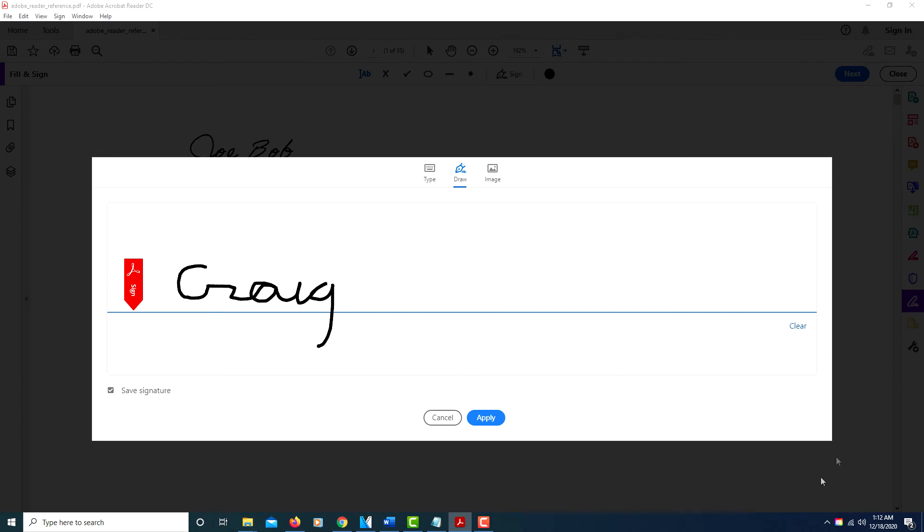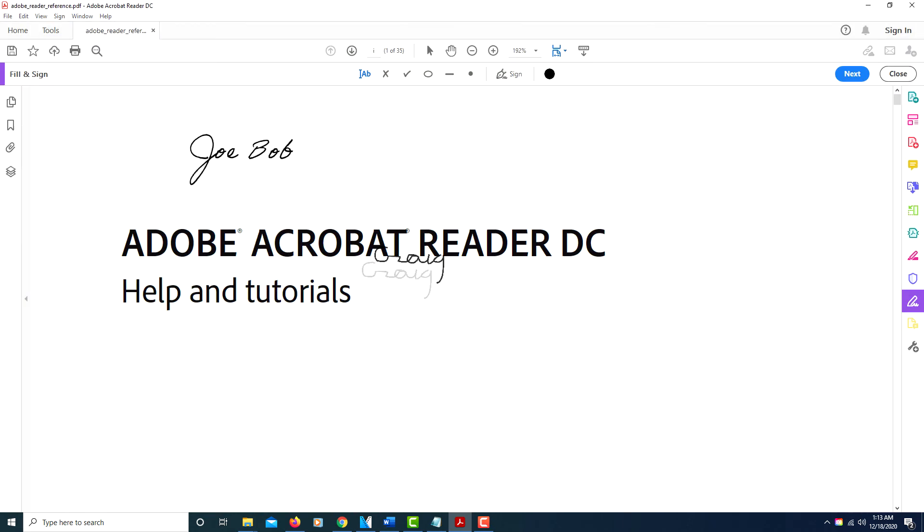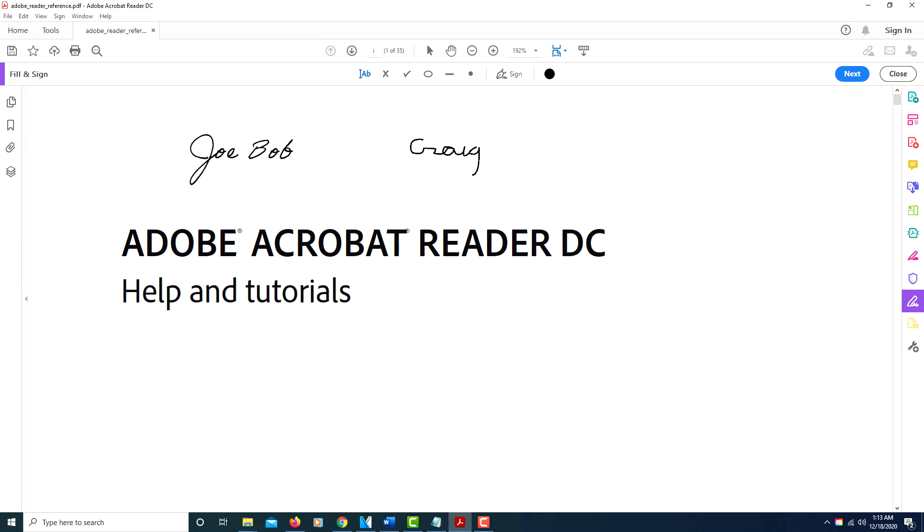draw. Click Apply and then there it is. Then here you just position it wherever you want and click